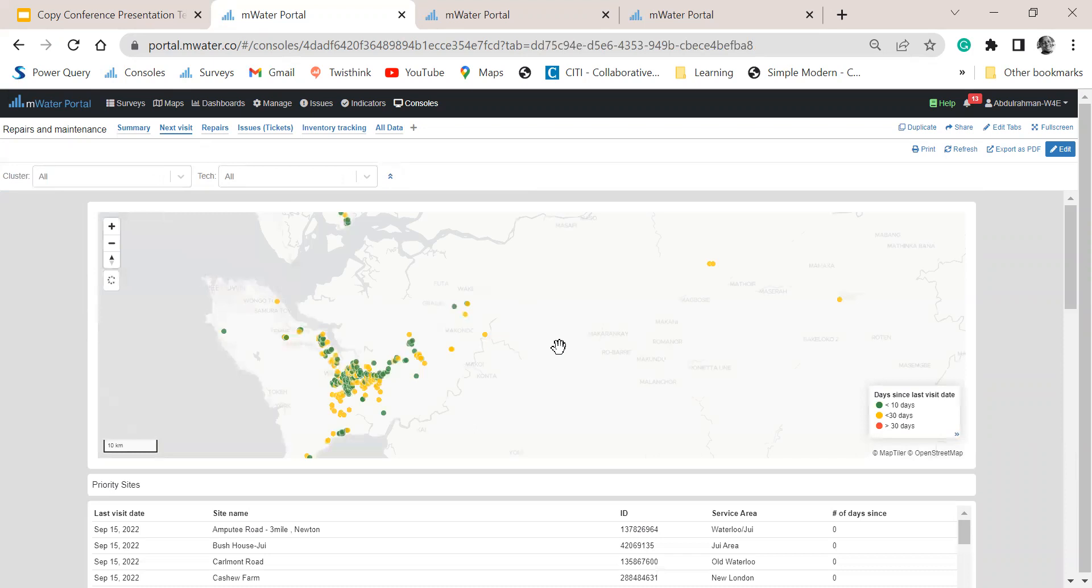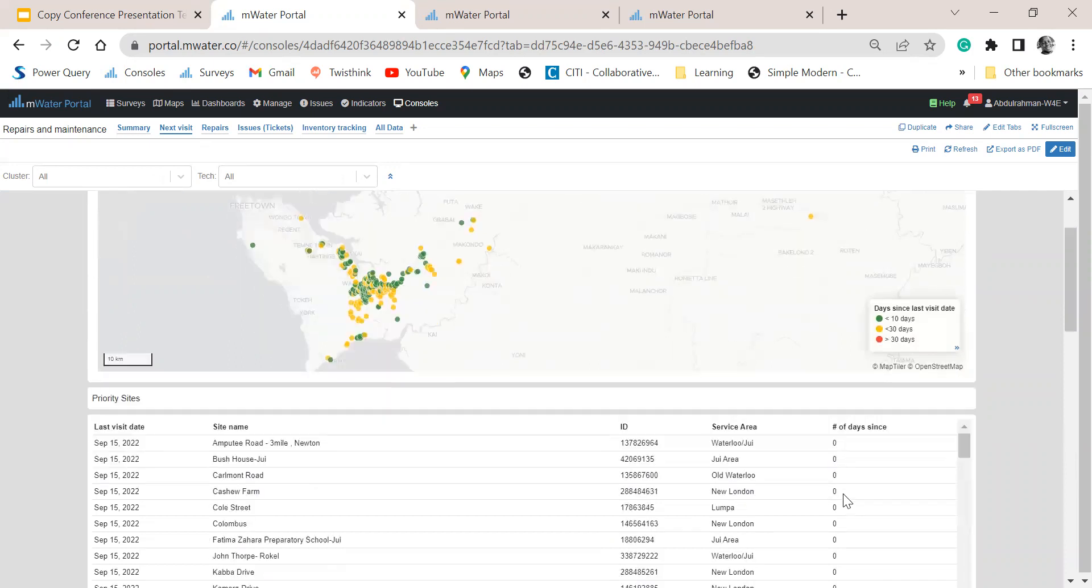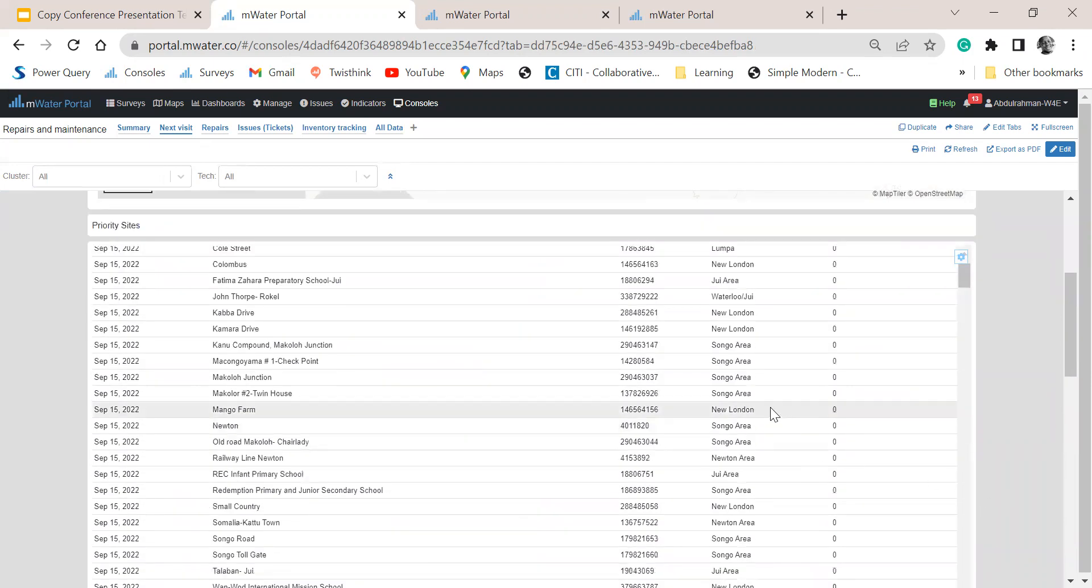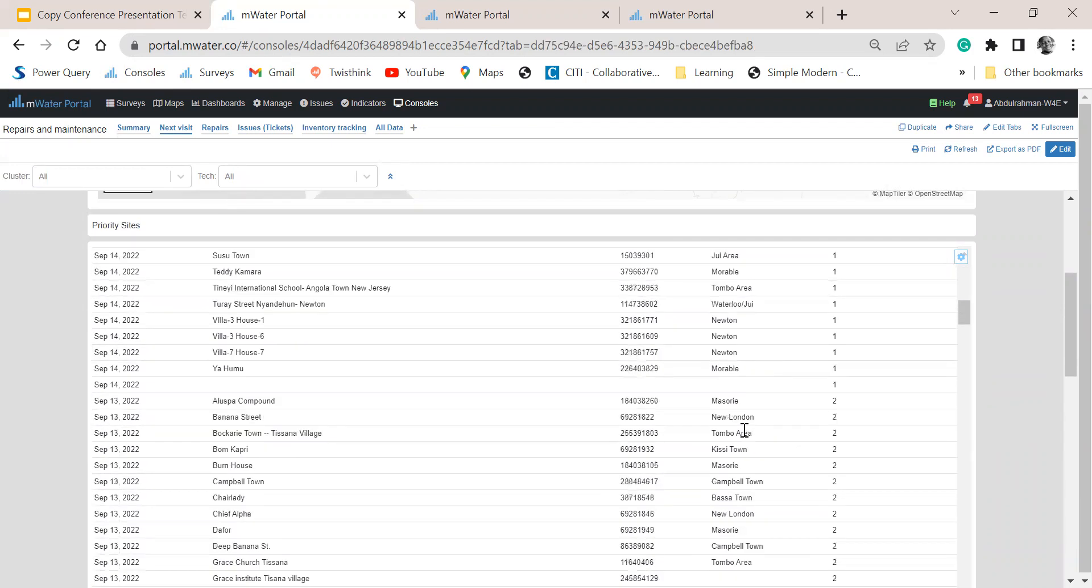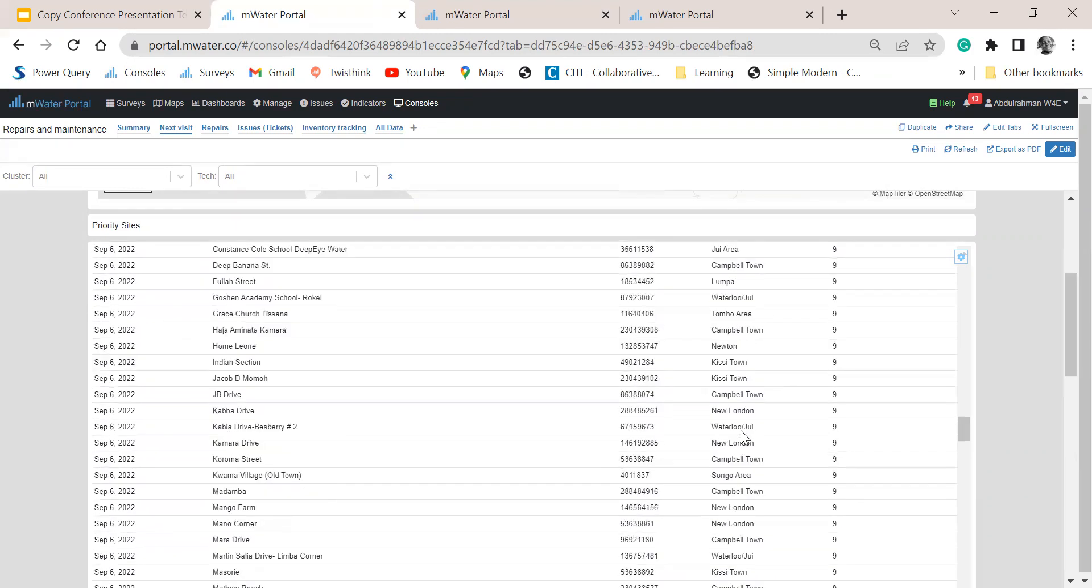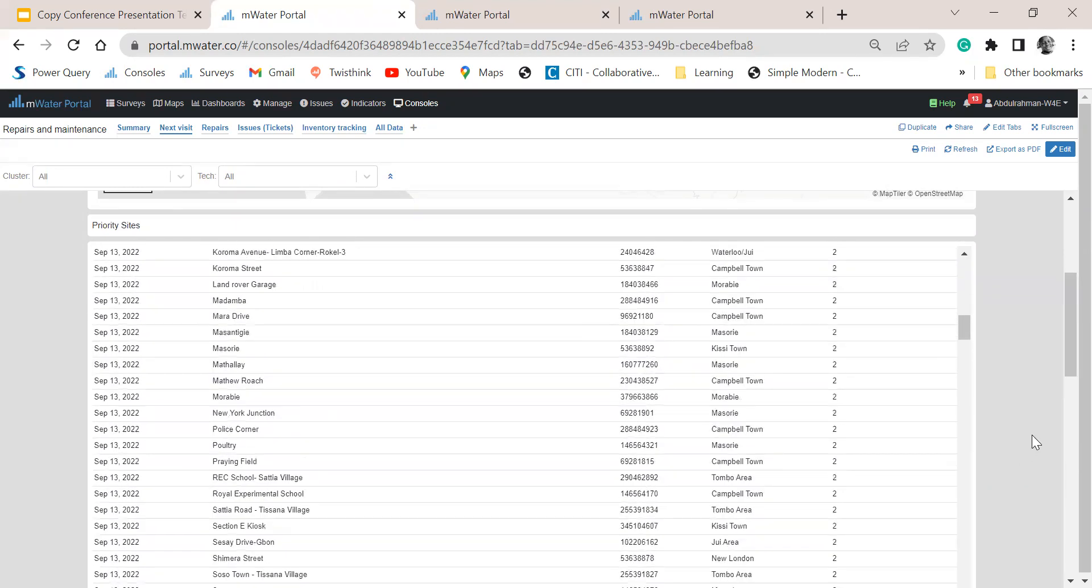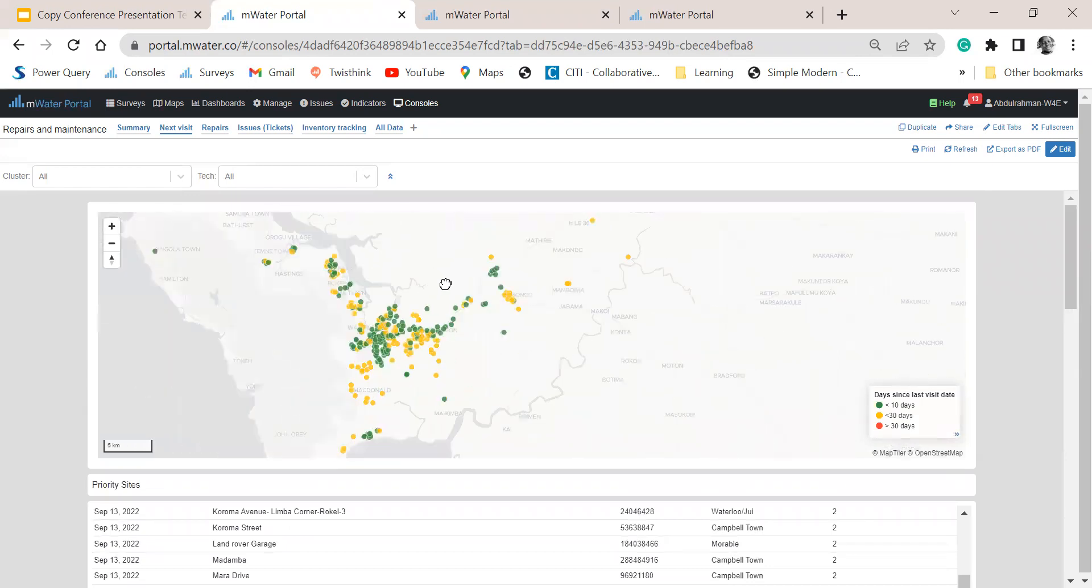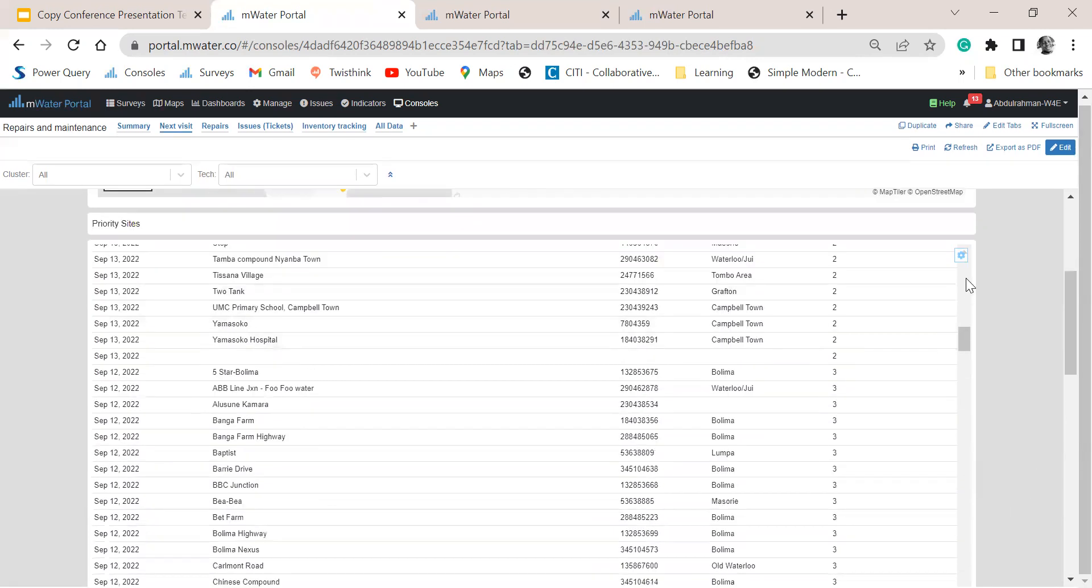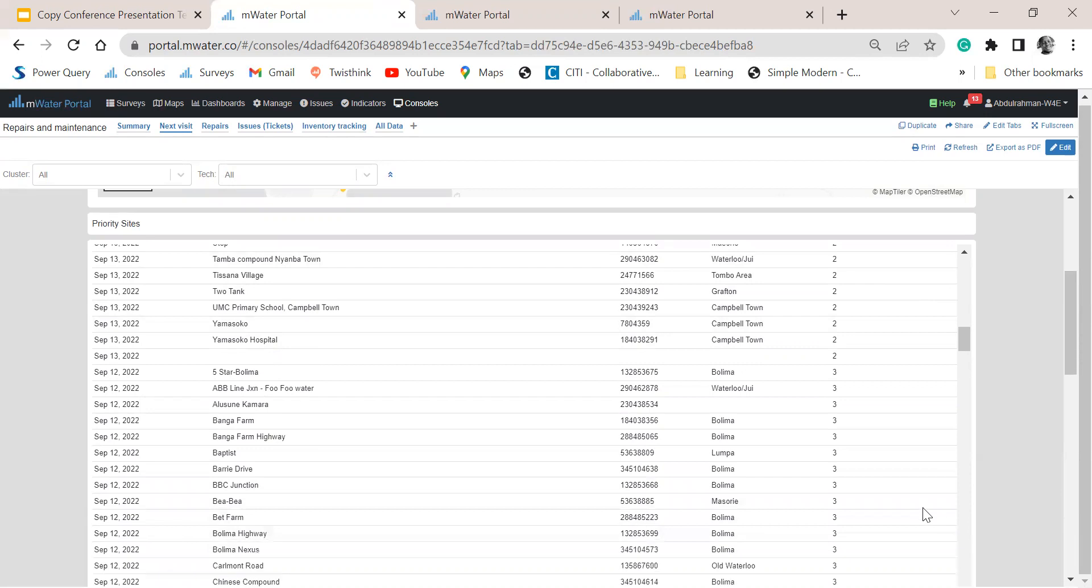So based on the dates that they submitted the reports, the system has some calculating system that we have used to track the number of days since they left the site. So at the time of this recording, you see that we have plenty of sites that we have just visited in less than one day, and we have some that are over eight days now. And based on the number of days, we can prioritize those that are to be visited next. I can export this table and send it to the supervisor so that they can use it to update their maintenance schedule.